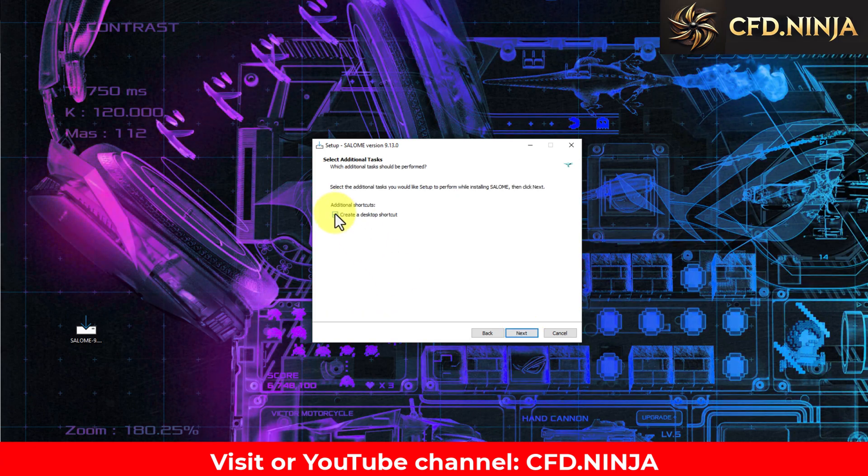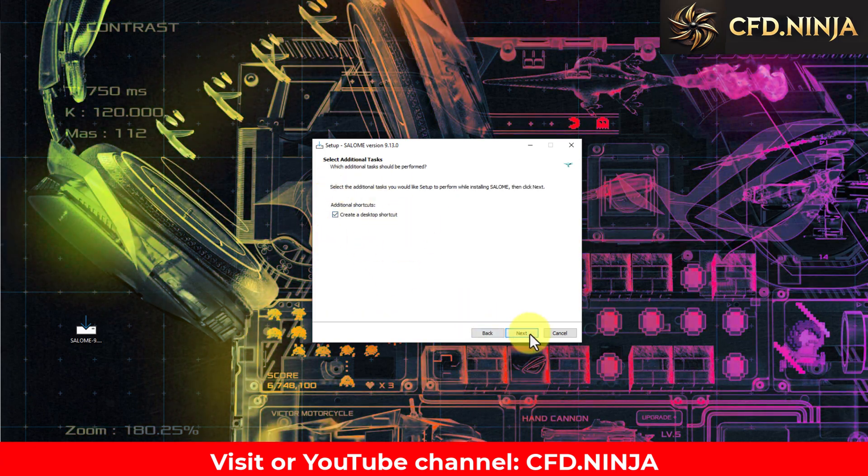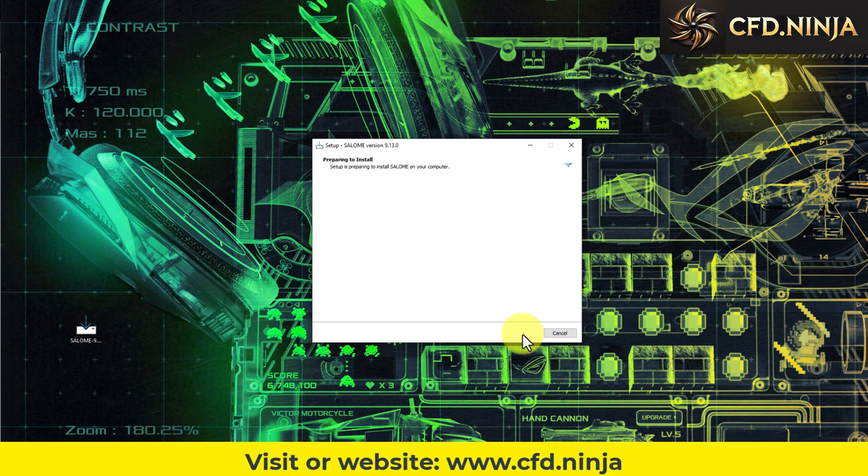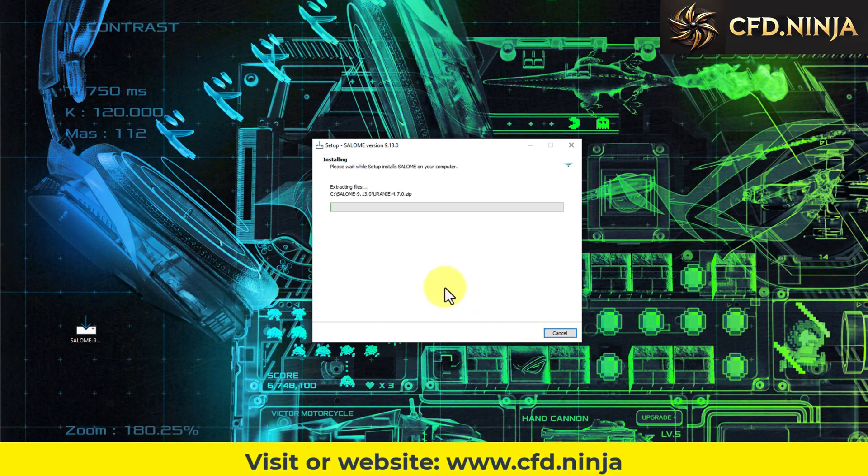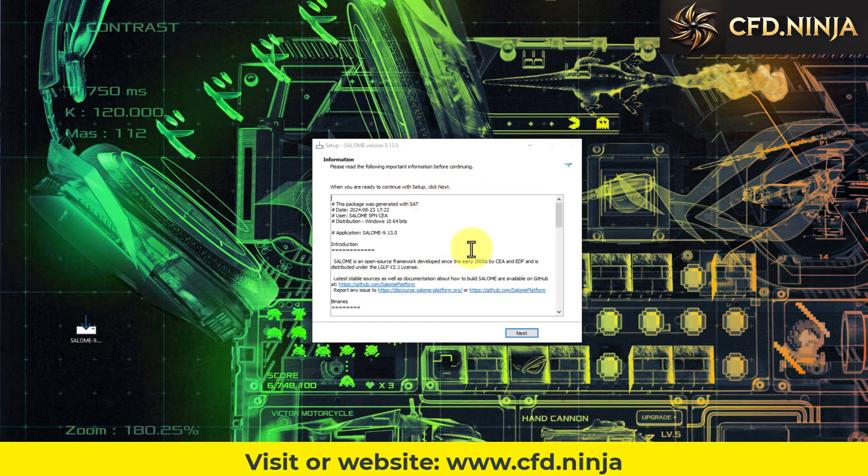In this case, I want to create a convenient icon on my desktop. So I click Next and then Install. The installation has finished.